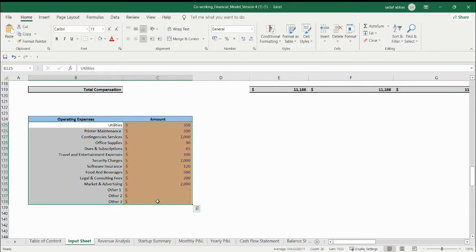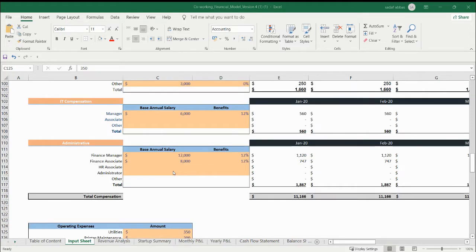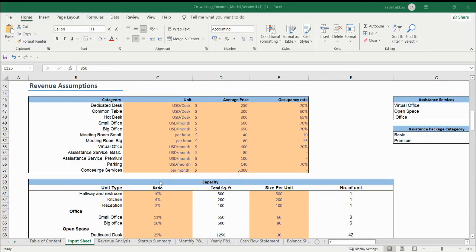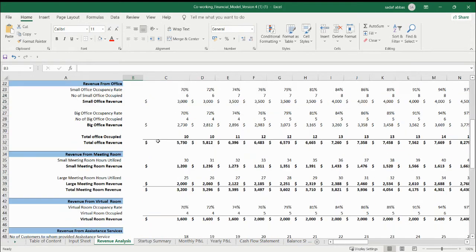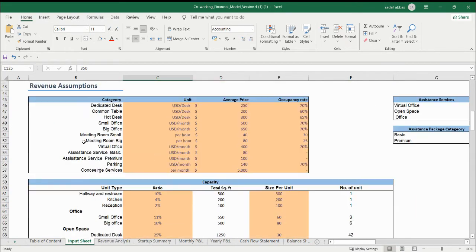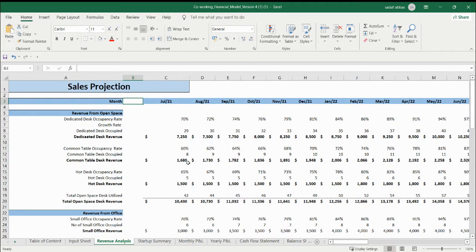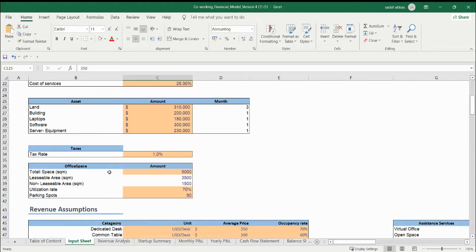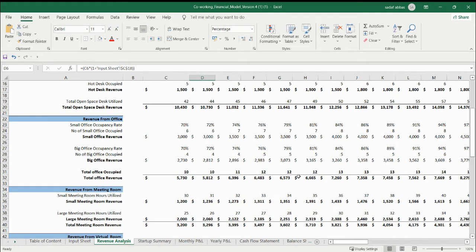Now here, this is your operating expenses detail — this is your monthly operating expenses and you need to update it here. Once you are done with the whole input sheet, then we go to the revenue analyzer sheet. Here it is the revenue analysis. There is no input area because everything is taken from the input sheet — the revenue assumptions, the whole structure above and below — and then we are calculating the whole revenue. This is your desk occupancy growth rate, which we are taking from the input sheet. This is your growth rate and now we are calculating the whole revenue.